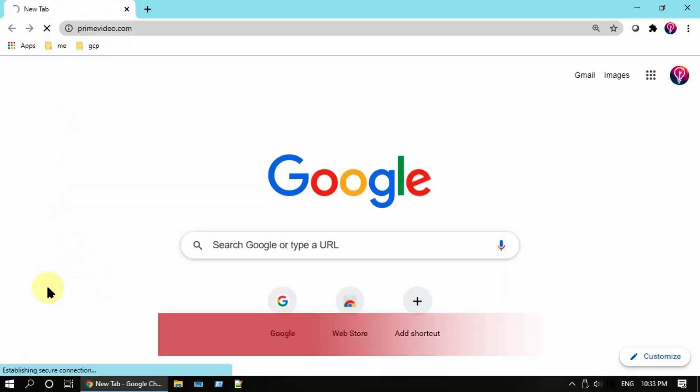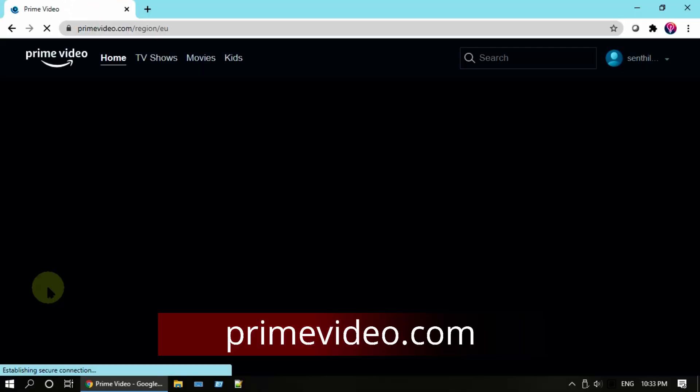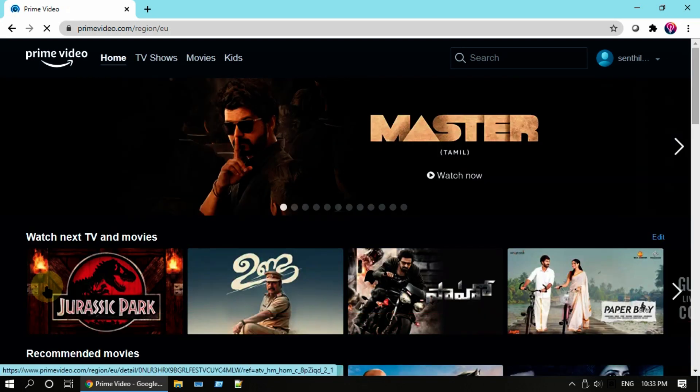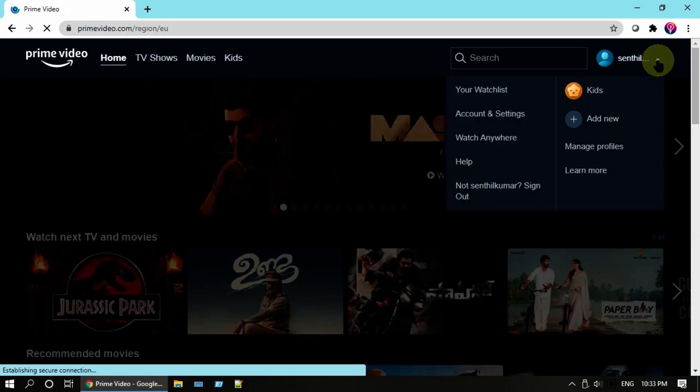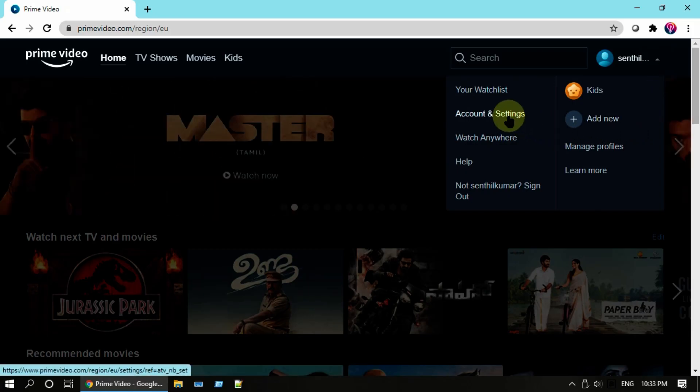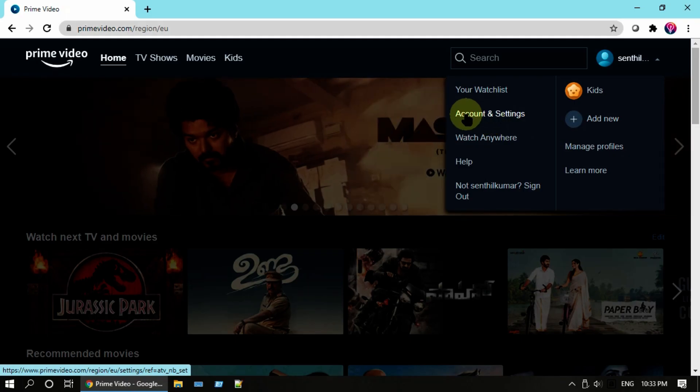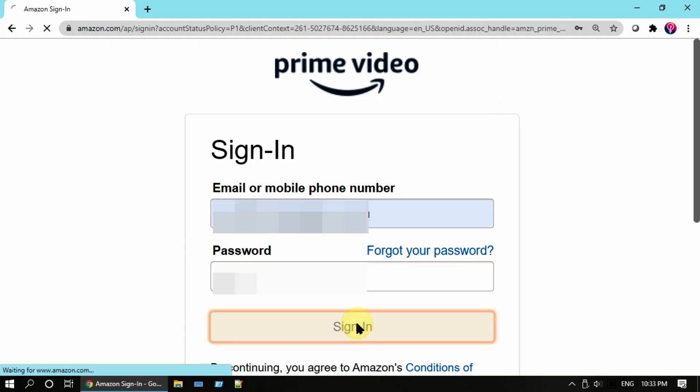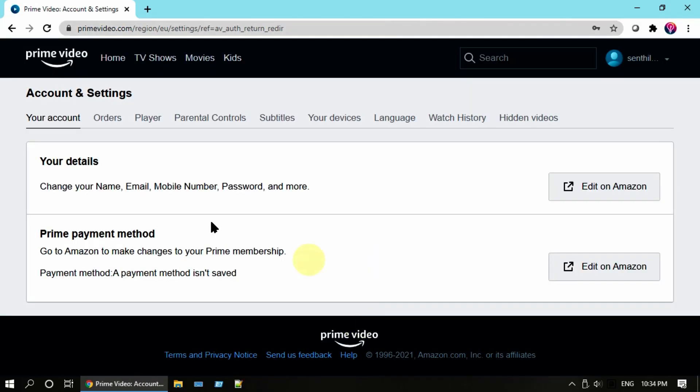First on your computer, please open any web browser and go to primevideo.com. At top right corner, select the drop-down attached to your profile name and select Accounts and Settings. If prompted, please enter your sign-in details. Click on your account tab.